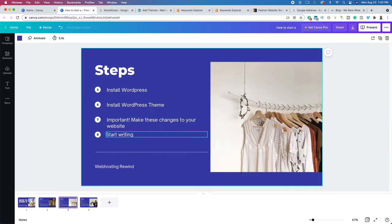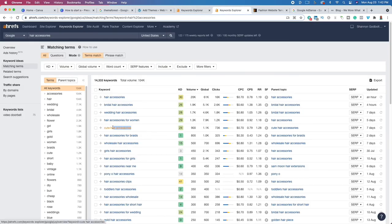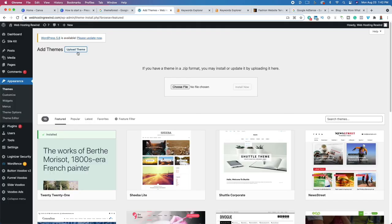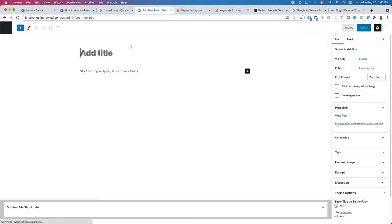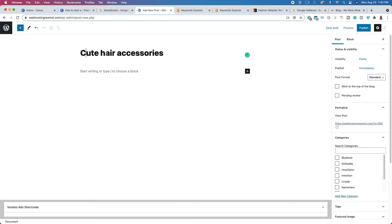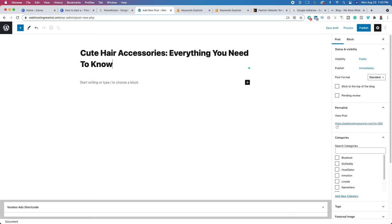Now the next step is to start writing. We're going to use one of the keywords we found — 'cute hair accessories' for example — copy it and start writing. Go to All Posts and click Add New. Paste that keyword in as the title and make sure it's capitalized. The reason we're doing it this way is so it is search engine optimized — this gives us a better chance of ranking because we're using the keyword your customers are searching for. We can add a little spice to make it more human-friendly, like 'Cute Hair Accessories: Everything You Need to Know.'